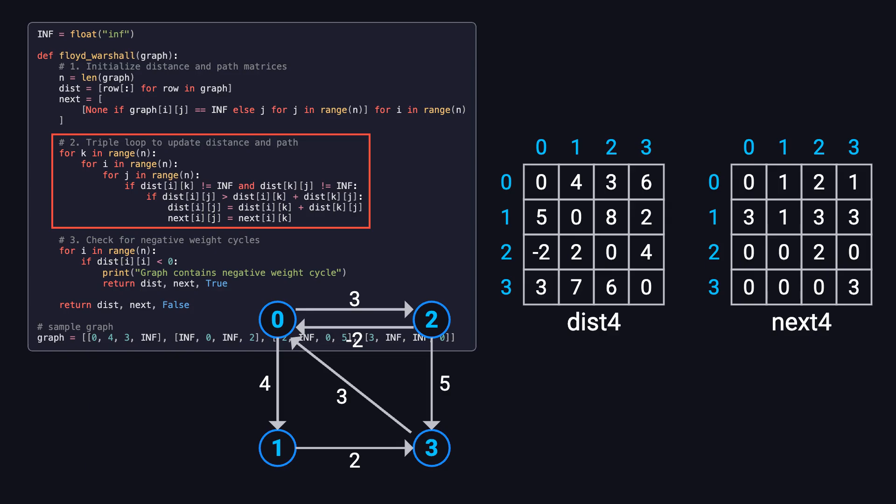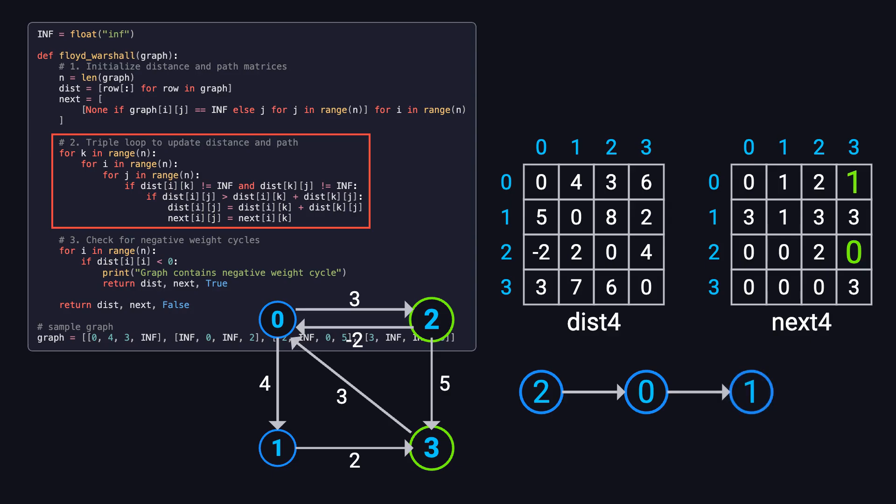Now we can use the next matrix to reconstruct the actual path between any two nodes. For example, to find the shortest path from node 2 to node 3, we start with next 2, 3, which gives us 0. Then we check next 0, 3, which gives us 1. Finally, we check next 1, 3, which gives us 3. So, the path is from node 2 to node 0, then to node 1, and finally to node 3. The total distance is found in distance 2, 3, which is 4.